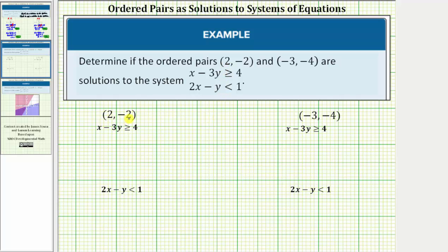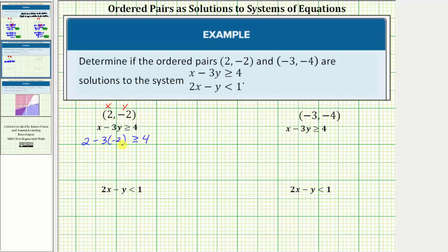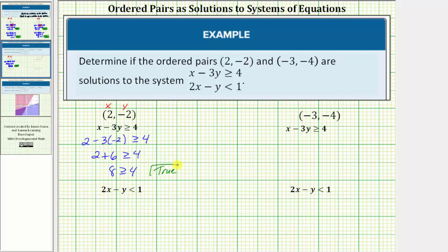To see if the ordered pair (2, -2) is a solution, we'll substitute two for x and negative two for y into both inequalities. In the first inequality, x - 3y ≥ 4, this gives us 2 - 3(-2) ≥ 4. Three times negative two is negative six, and minus negative six equals plus six, so the left side simplifies to 2 + 6 = 8. The inequality becomes 8 ≥ 4, which is true, meaning the ordered pair satisfies the first inequality.